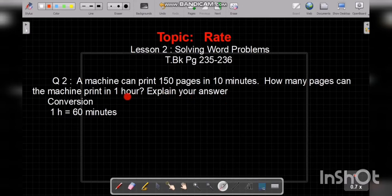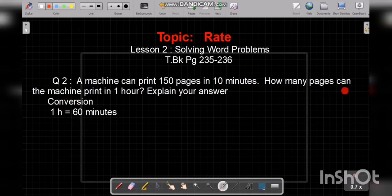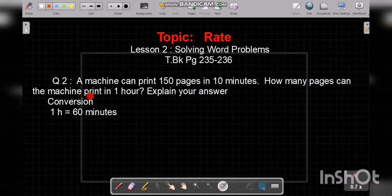Students, first of all, we change this hour into minutes. We write our conversion here: 1 hour equals 60 minutes. Now we find how many pages the machine can print in 60 minutes. The number of pages — 150 pages are printed in 10 minutes. We find the number of pages printed in 60 minutes. First of all, we find our rate per minute, rate for 1 minute.